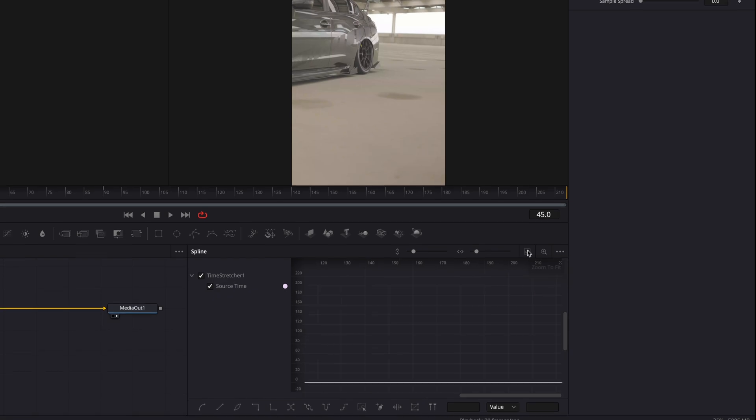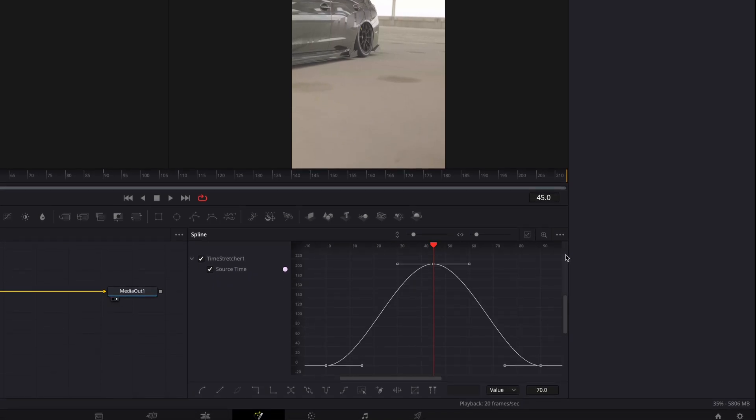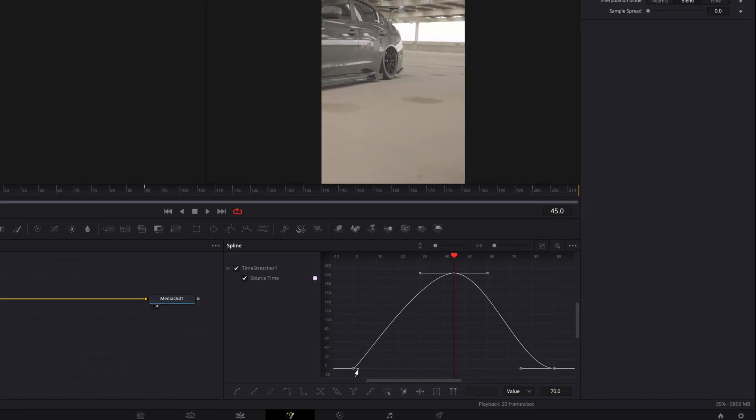Open spline window and highlight the points. Smooth out the graph by pressing S. Copy the look of mine.